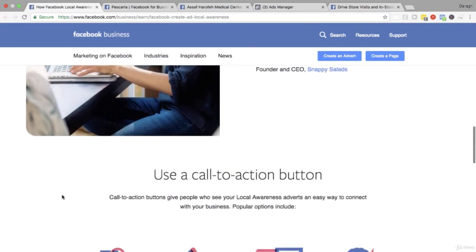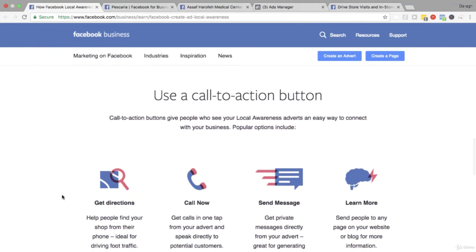Now let's look at the call to action buttons you can use in these local awareness ads. There are some cool options you can include, like giving people directions to help them find your shop from their phone - great for driving foot traffic. You can include your phone number so they can call you in one tap and speak to you directly. You can include a call to action for them to send you a message, which is a great way to generate leads from people nearby. You can also get them to learn more and click through to your website for more information.